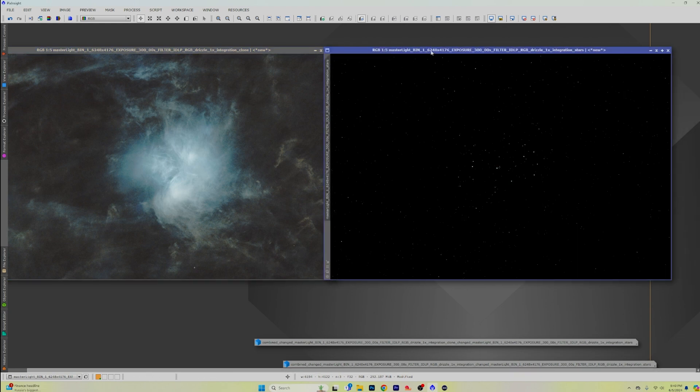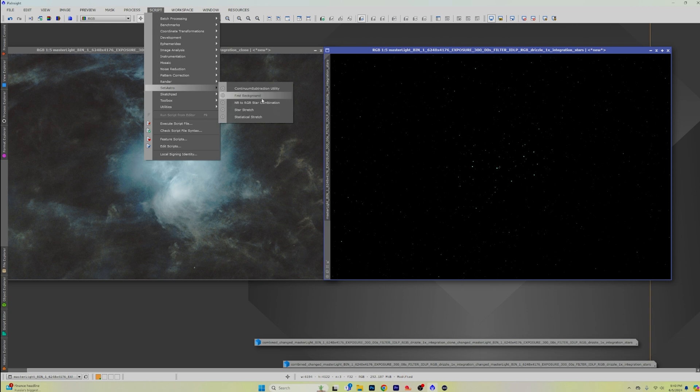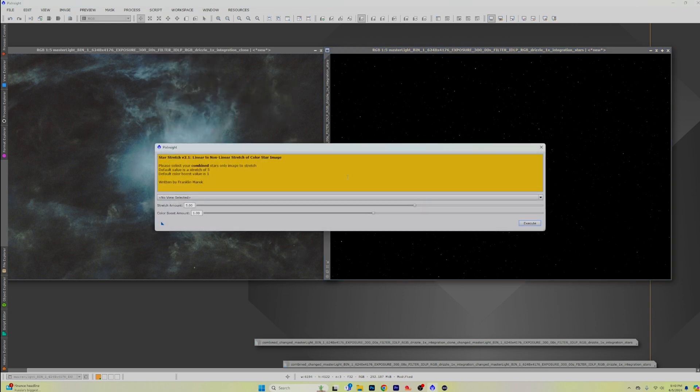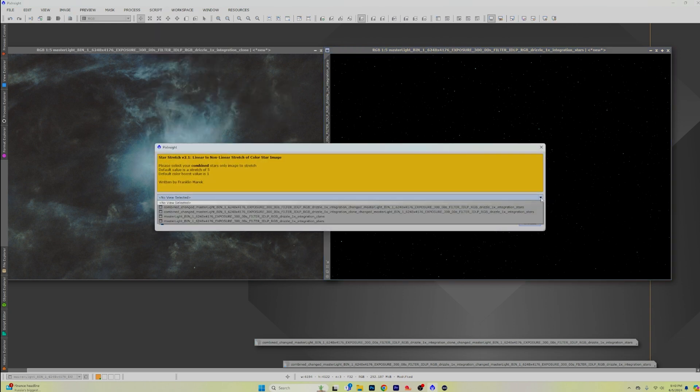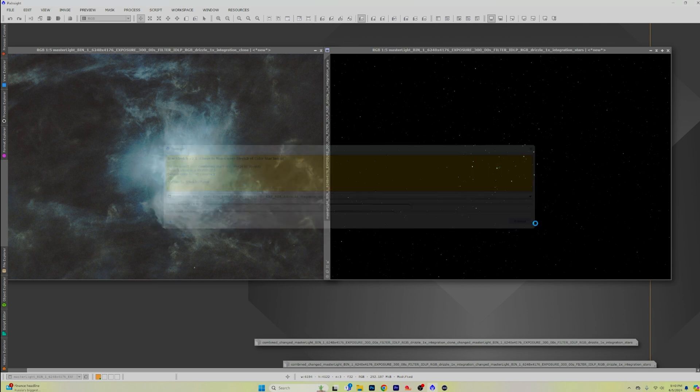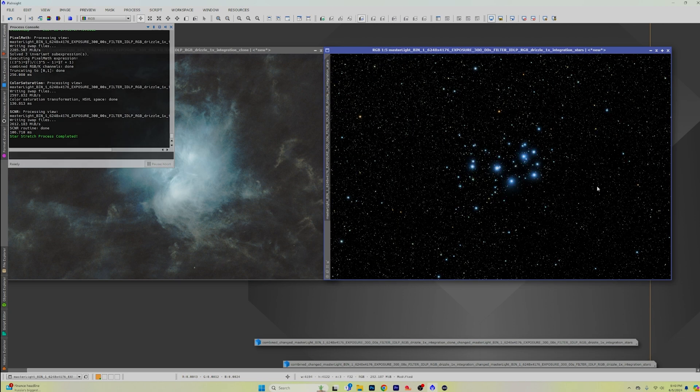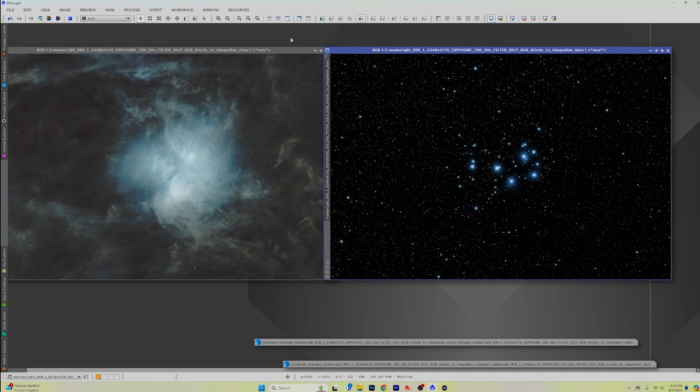So now we have our stars that we need to do. So we're going to go back to SETI Astro. We're going to go to star stretch. These settings default work just great. I've had no problems with them at all. Put a little bit of a color boost in there for my stars. Cause I haven't done any saturation or anything yet. Click execute. And there are our stars.